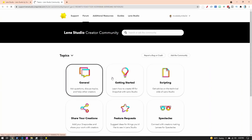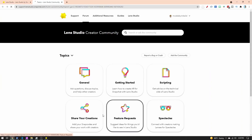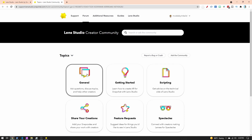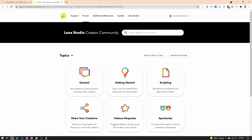There are a few different categories on the forum. Generally when you have a question, you'll post it in General. Before you even ask your question, go ahead and search to see if someone has already asked it.